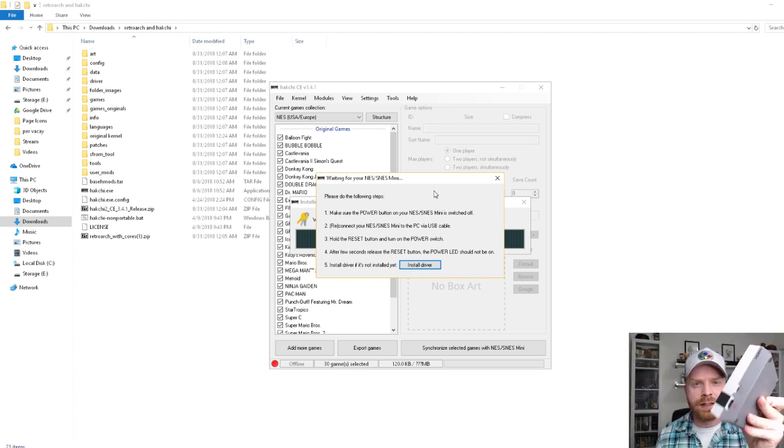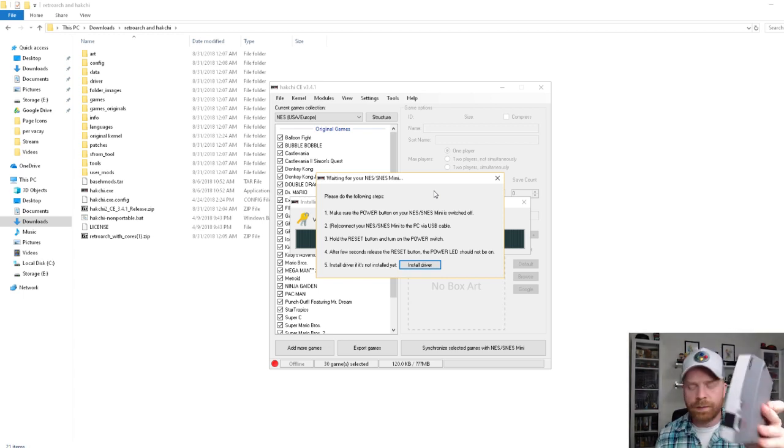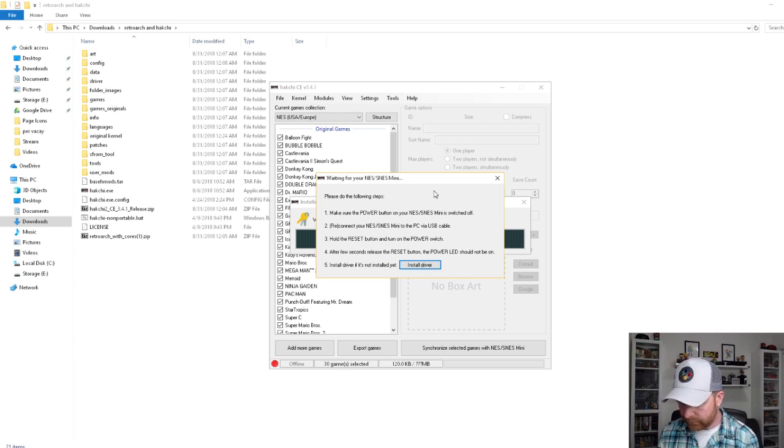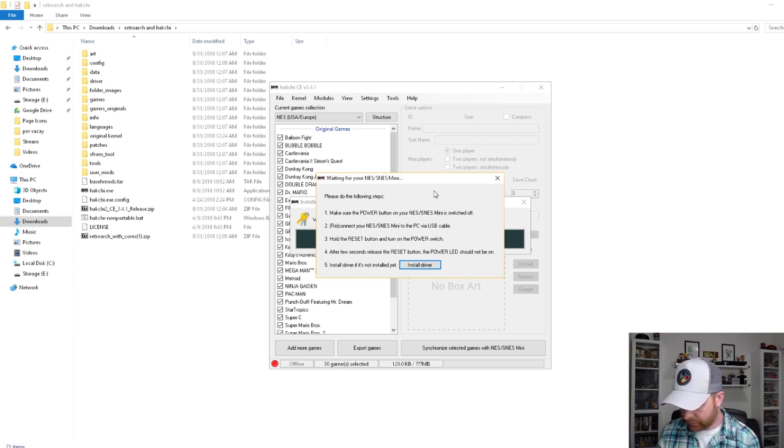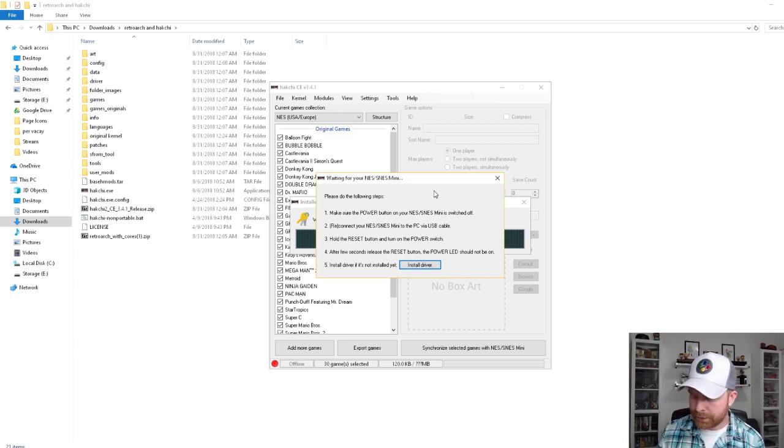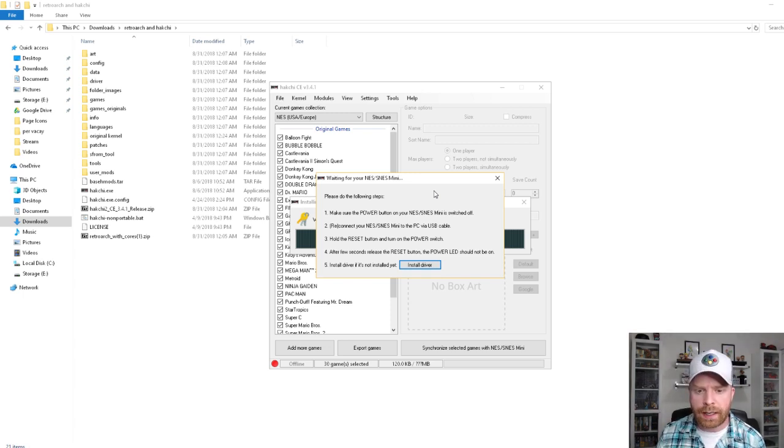I'm going to connect it via micro USB at the back to my computer here. At this point, I'm holding the reset button, and now I'm about to press the power button.